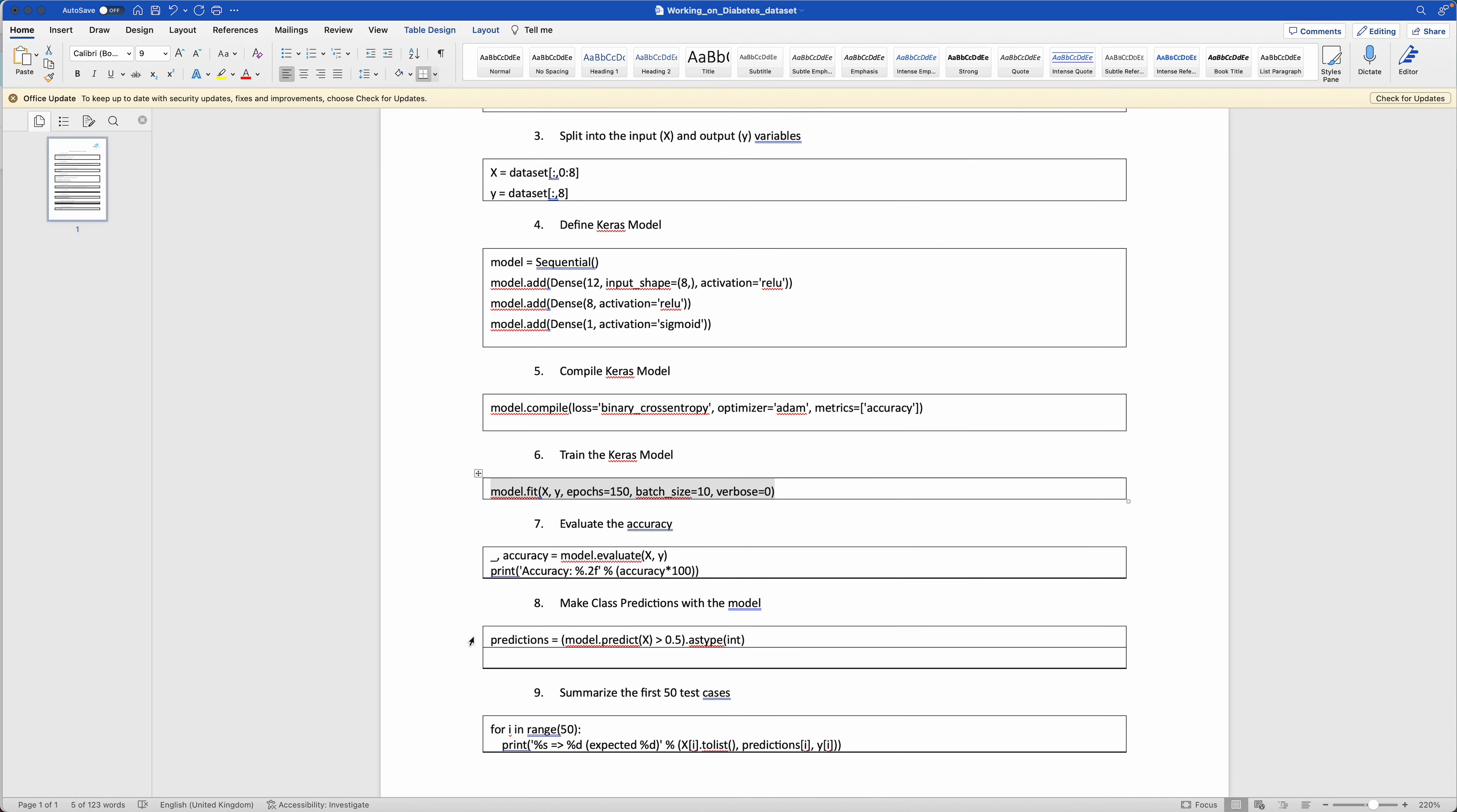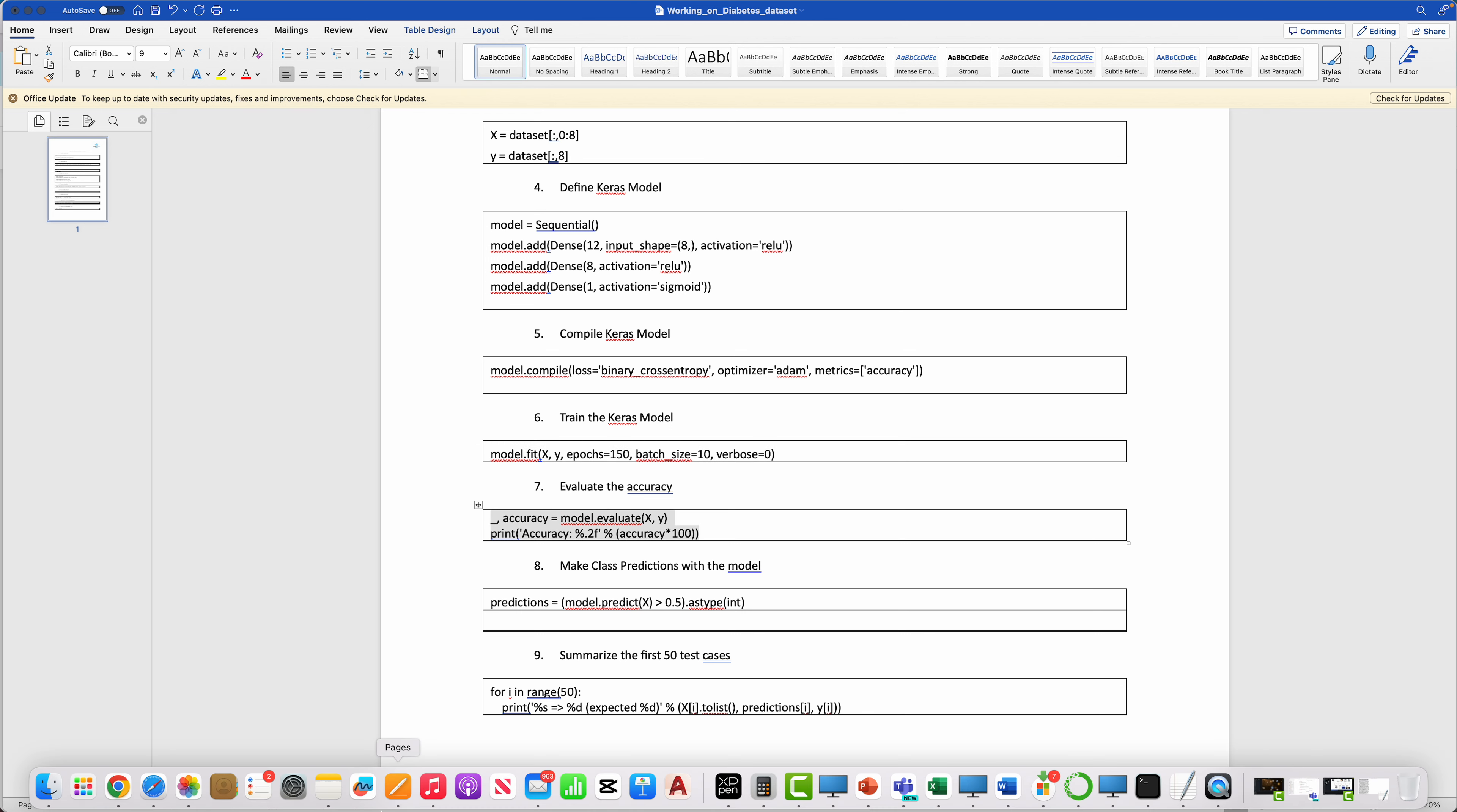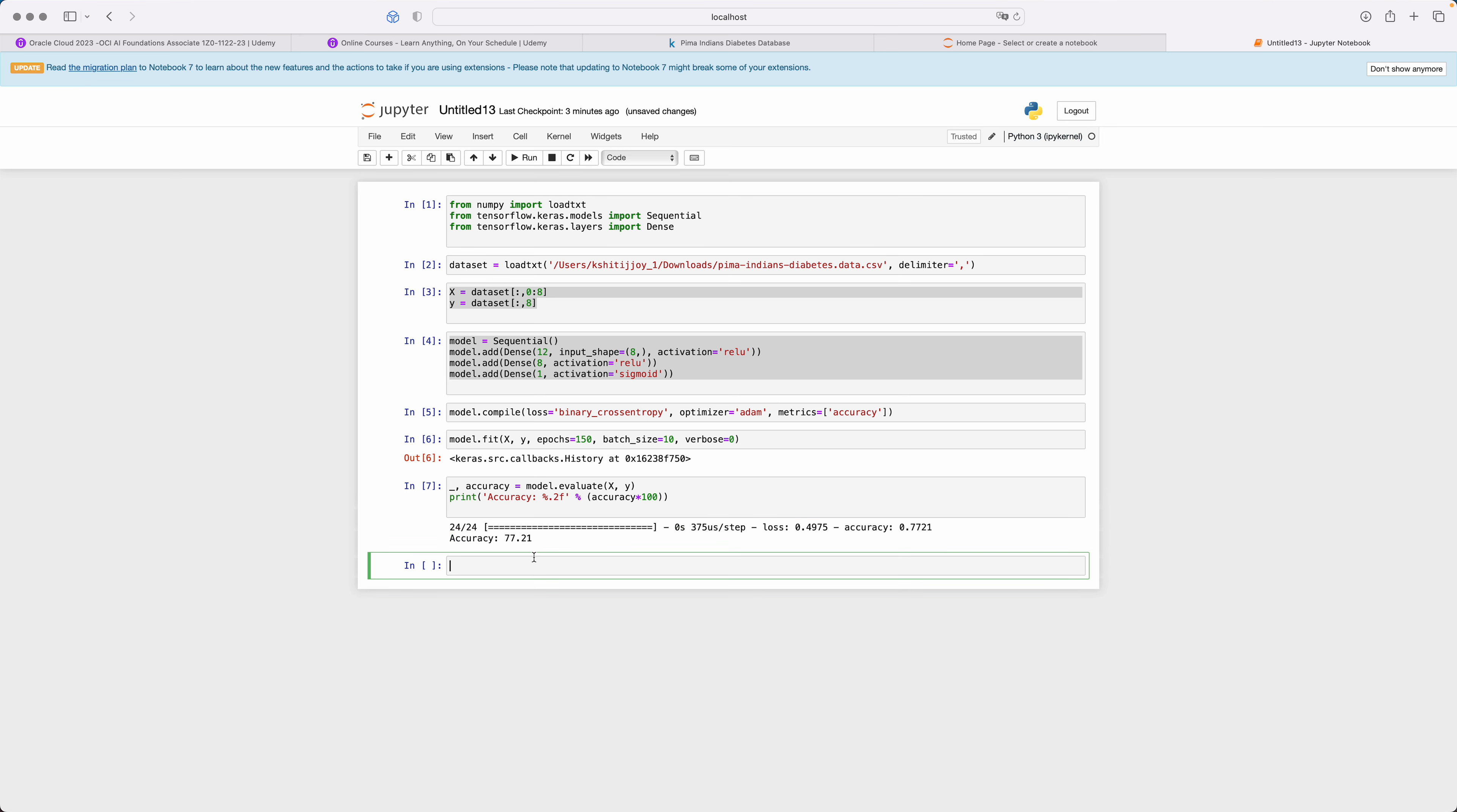Now you need to evaluate the accuracy of the model. Let's see how accurate our model is. If I execute the statement, it says it's around 77% accurate.